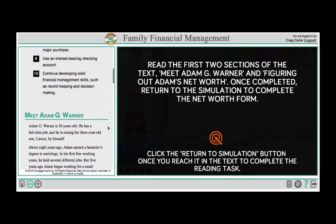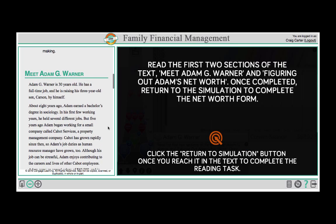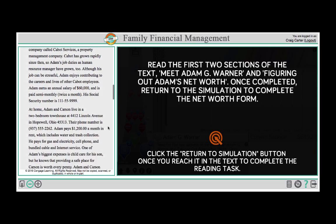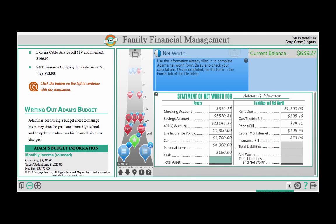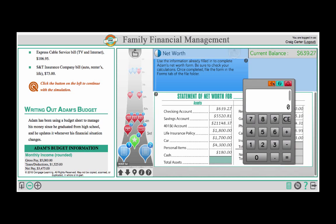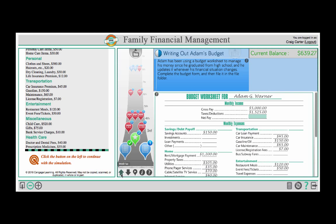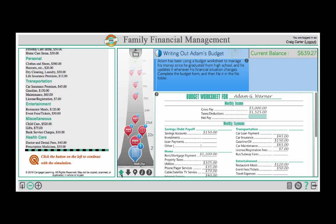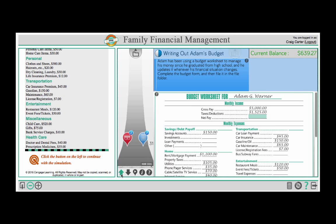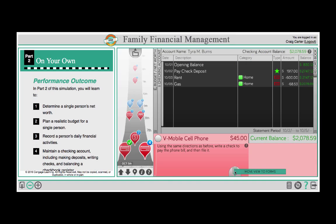We begin each family unit with a story detailing the character's current financial life story. Then the students always begin with calculating the character's net worth. The basis of the simulation is teaching students how to complete the many transactions they will encounter during their life. These events are represented through our interactive scroll bar that enables the students to simulate a month of transactions for each character.